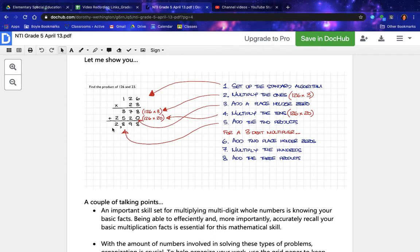For a three-digit multiplier, you will add two placeholder zeroes. Number seven: multiply the hundreds. Number eight: add the three products.